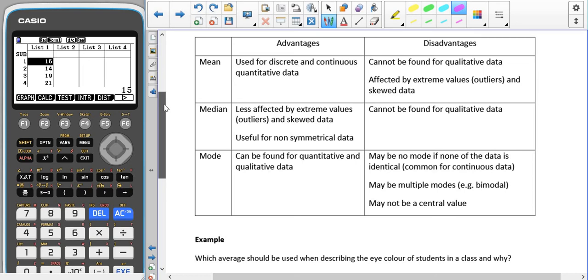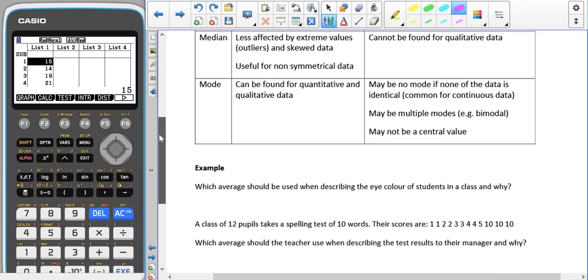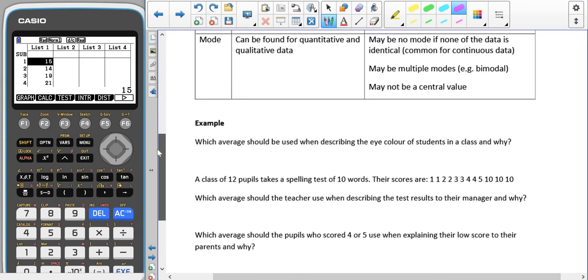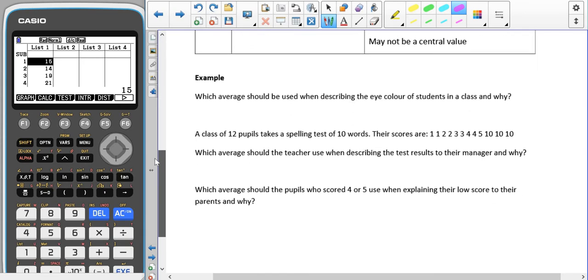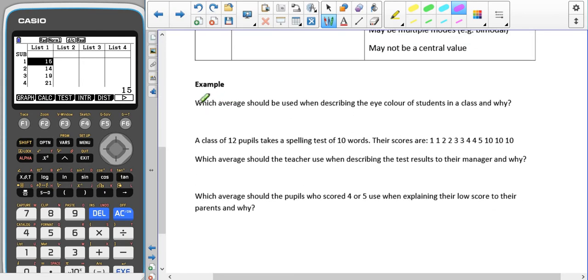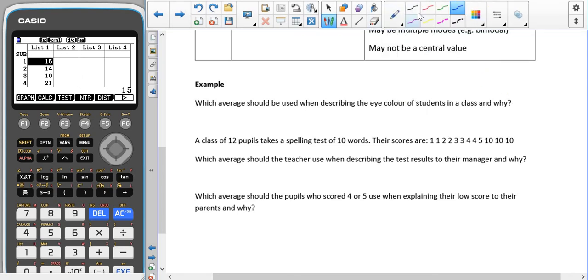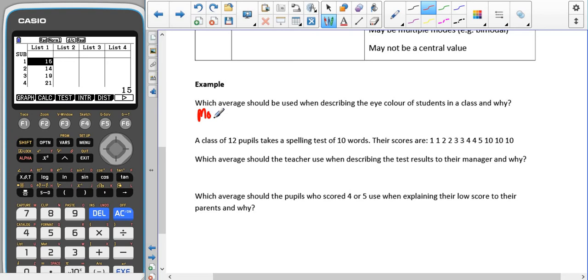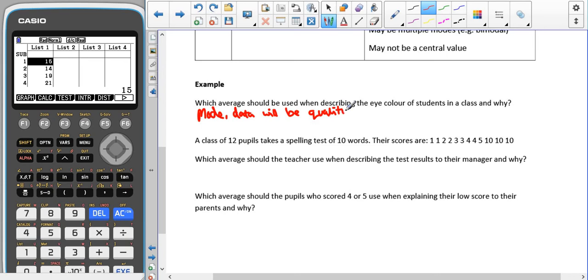Which average should be used when describing eye color of students in a class and why? Because eye color is going to be a qualitative value, words, that means that the mode is going to be best. So the data will be qualitative, not quantitative.